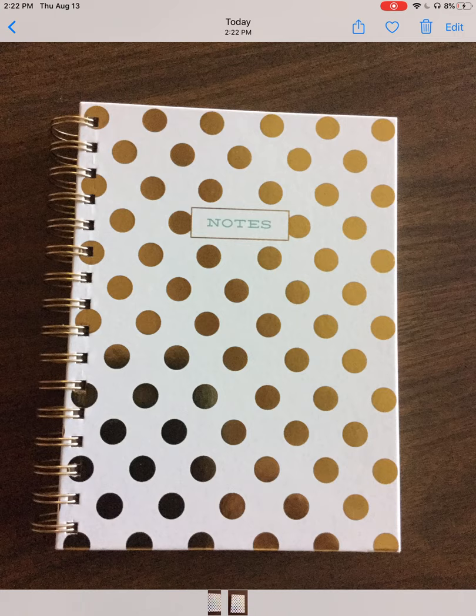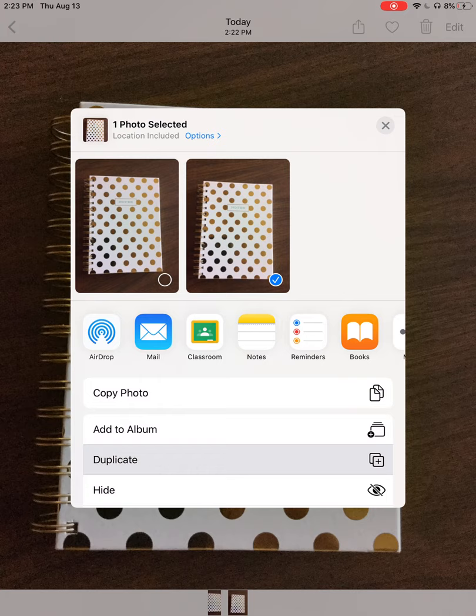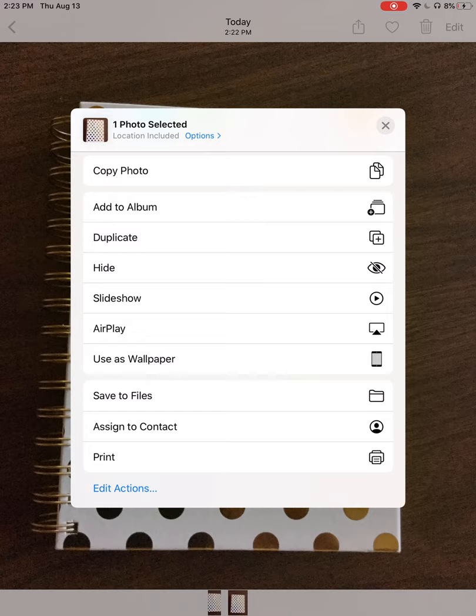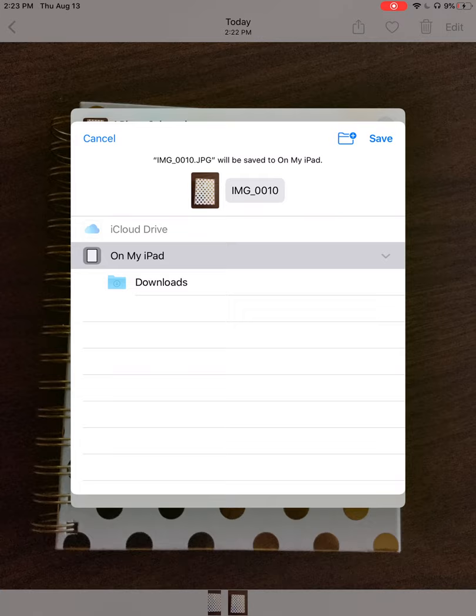Once I've opened the photo, I'm going to click on this drop-down menu for options and go all the way to the bottom. Towards the bottom, there's an option that says Save to Files. That's what I want to choose right there.